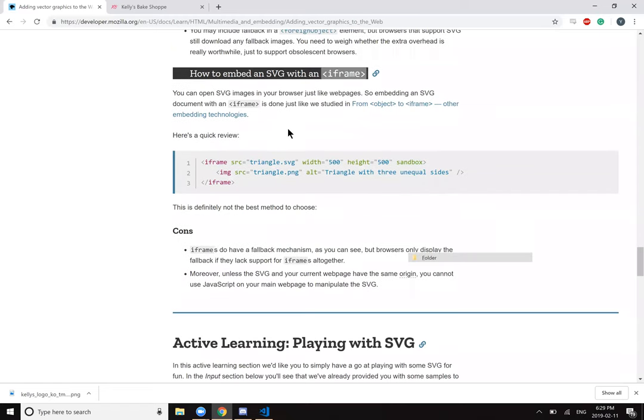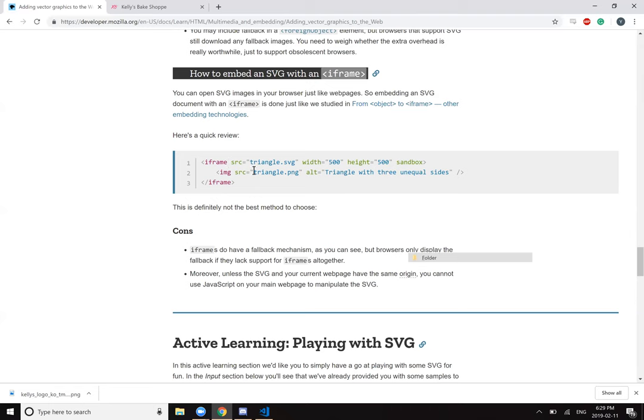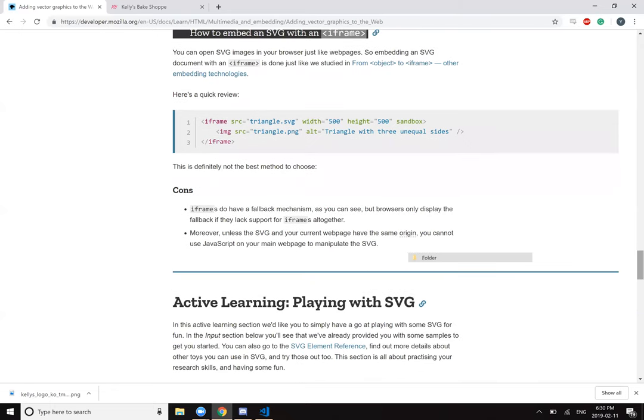How do you embed an SVG with an iframe? You can open SVG images in your browser just like web pages. So embedding an SVG document with an iframe is done just like we studied from objects to iframe. This is definitely not the best method to choose. Iframes do have fallback mechanisms as you can see, but browsers only display the fallback if they lack support for iframes altogether. Moreover, unless the SVG and your current webpage have the same origin, you cannot use JavaScript on your main webpage to manipulate it.